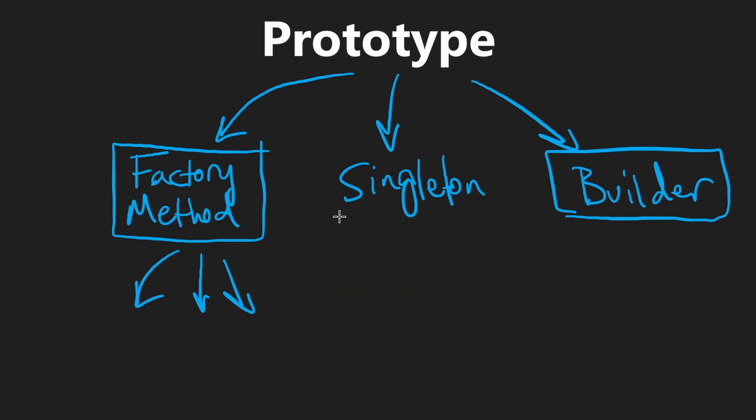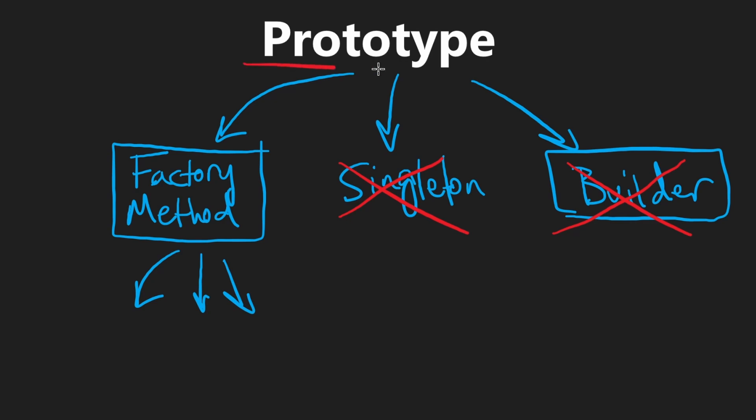So the prototype has almost no overlap with the singleton. It also doesn't have a lot of overlap with the builder pattern, because with the builder we can actually specify how we want that object instantiated. The prototype is not going to let us do that, at least not entirely.